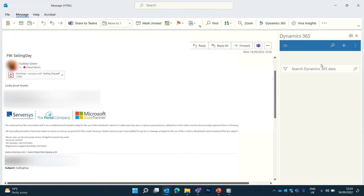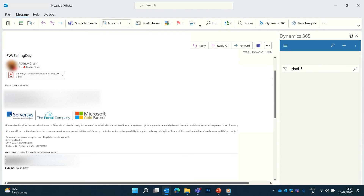By clicking on the search icon at the top, you can find information from across your Dynamics system such as support cases, leads, accounts, and by clicking the filter icon you can view statistics based on your search such as how many records based on the search word and who the record owners are.